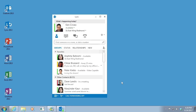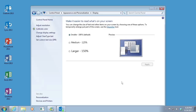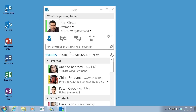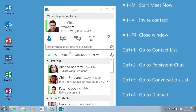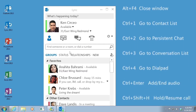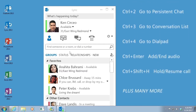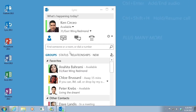Link now provides high DPI support, so you can scale text and graphics to 125 or 150%. More than 100 keyboard shortcuts give you direct access without a mouse. With extensive screen reader support, all notifications, incoming requests, and instant messages are read aloud so you're always kept in the loop.